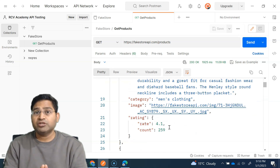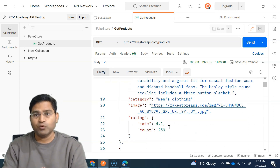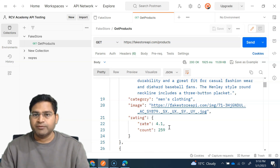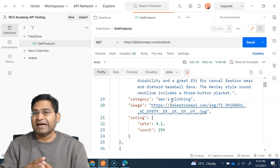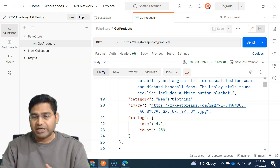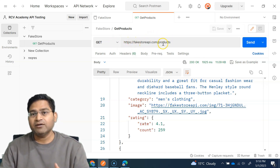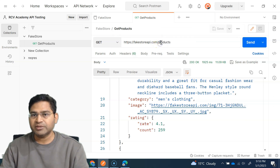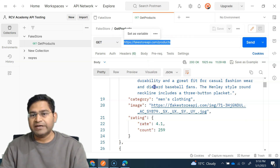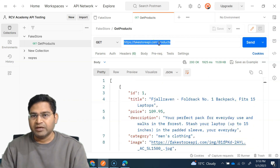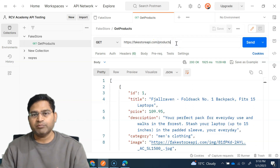The point of this video is to explain what a path variable is. We've understood variables, but what is a path variable? As the name says, it should be something within the path. The path for getting all products is this URL with slash products — that is the whole path. Now, if we want to get a single product, we need to go further.